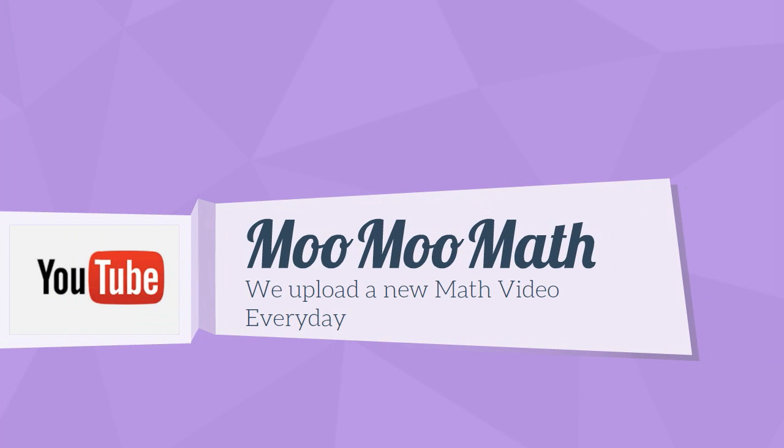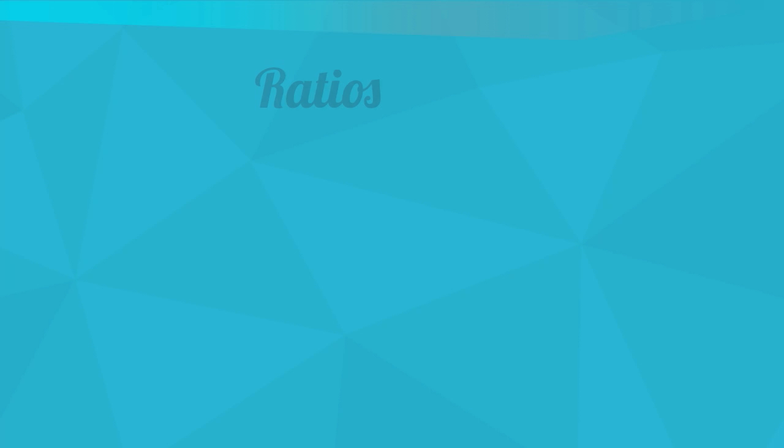Hello, welcome to MooMooMath where we upload a new math video every day. In this video I would like to talk about ratios.